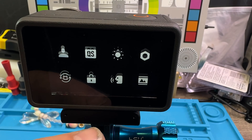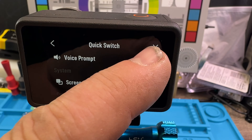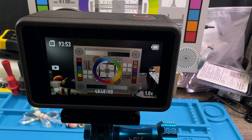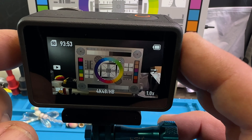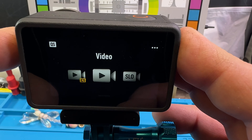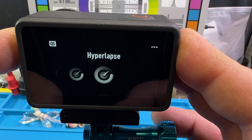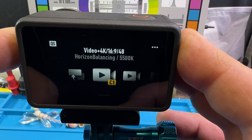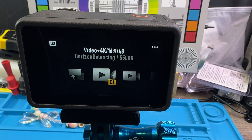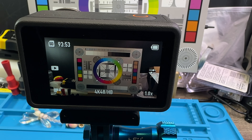So if you don't like this function, go to quick switch and turn the voice prompts off. Then when you push the button, it doesn't say anything — it just clicks — to whatever setting you like. That's how easy the voice prompt was.